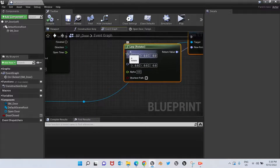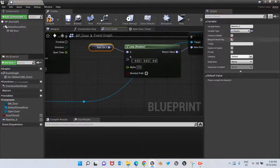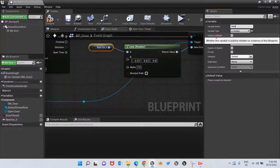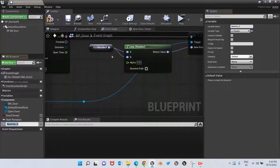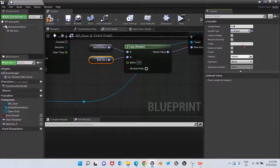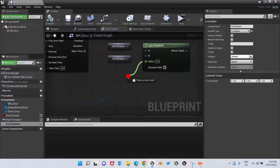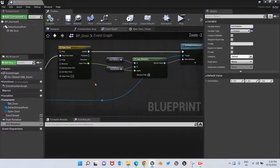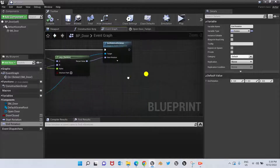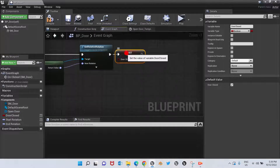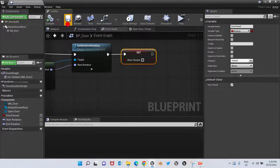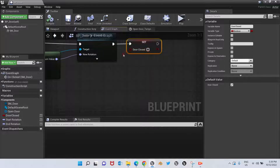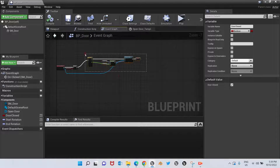We're going to create two variables from the Lerp Rotator inputs: promote to variable, call it Start Rotation, and End Rotation. The door will rotate from Start to End Rotation. The alpha is connected to the Open Time pin of the Open Door timeline. At the end we add the Door Closed variable and leave it unchecked — so the blueprint knows the door is now open.